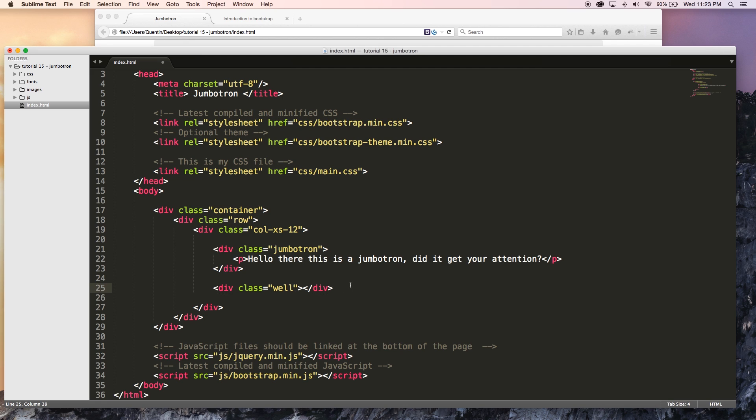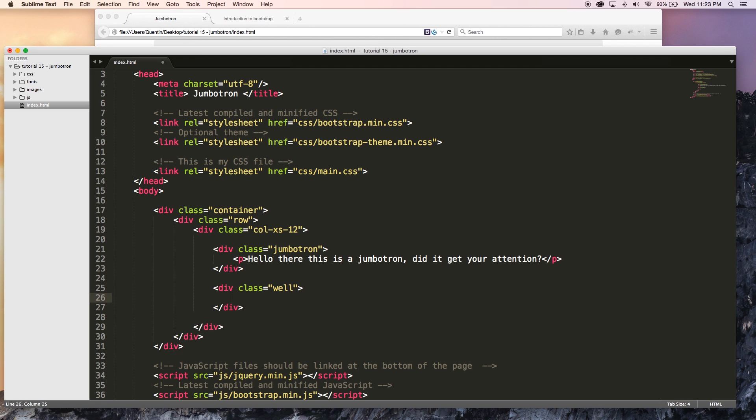And that is not a well that you drink water out of, but rather just a part of the browser that looks almost as if it's indented. So let's just add in some text over here, paragraph, and I'll just say this is a well.